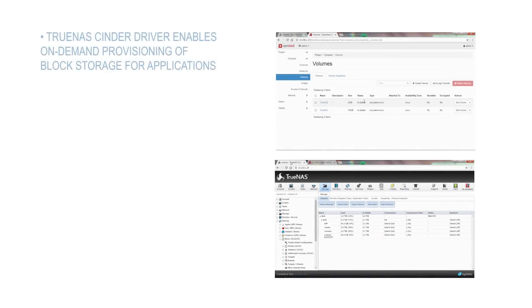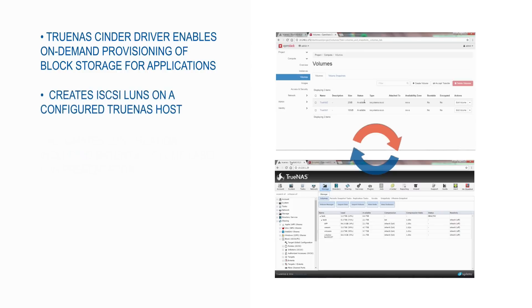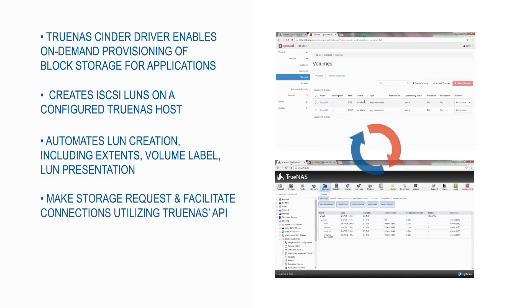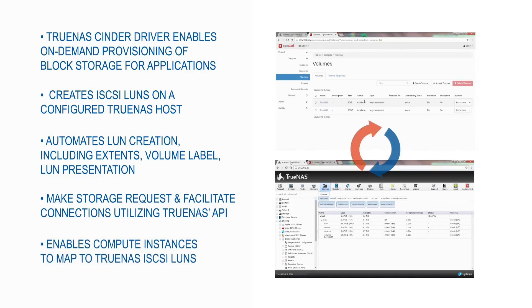The TrueNAS cinder driver enables on-demand provisioning of block storage for your application. iSCSI LUN creation is automated on a configured TrueNAS host from extents to volume labels. Request storage and facilitate connection through the TrueNAS API. It also enables compute instances to map to the TrueNAS iSCSI LUNs.